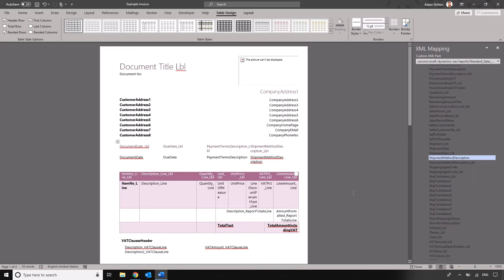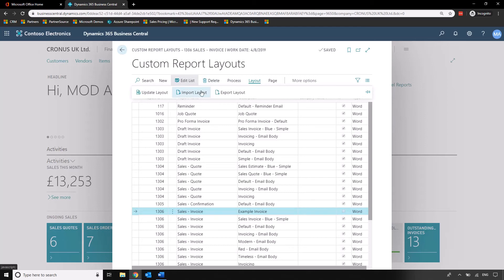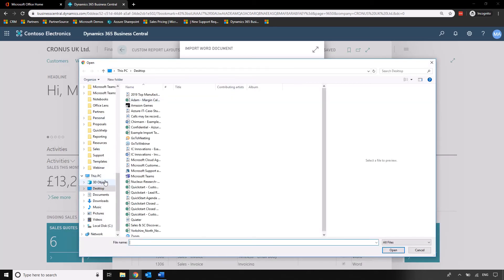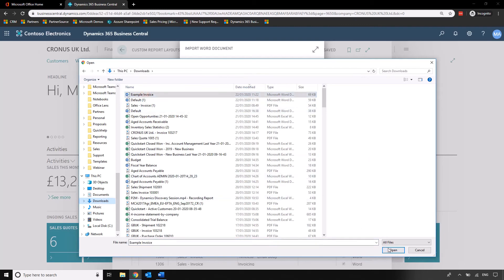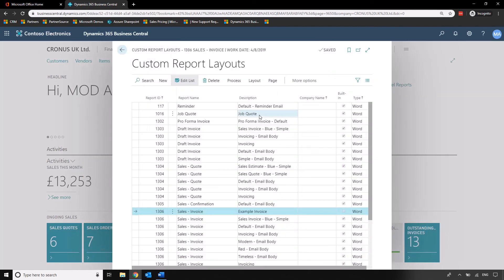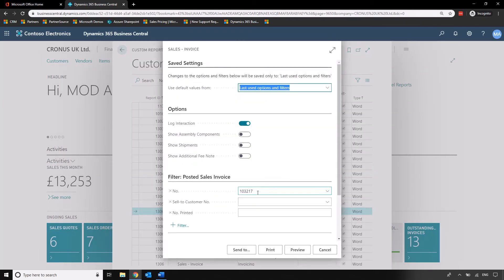What we're going to do now is import this layout back into Business Central. I'm going to save that as my example invoice. I'm going to go back into Business Central and under our example invoice here I'm going to click on layout import layout should be in my downloads list so let's just go into downloads here example invoice okay.